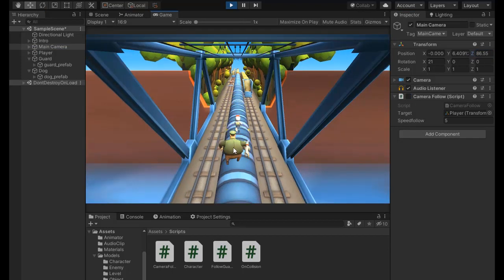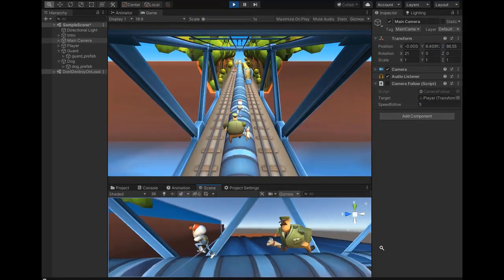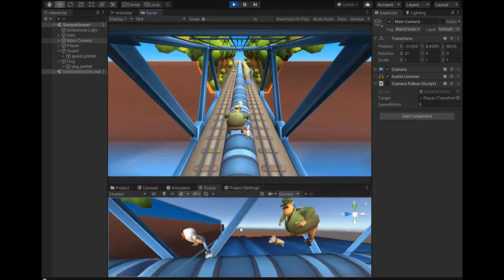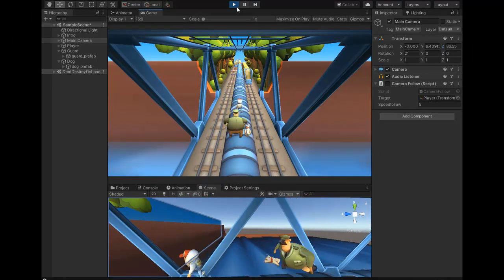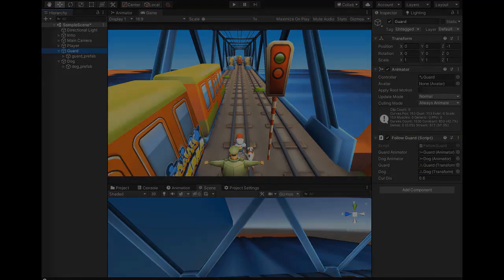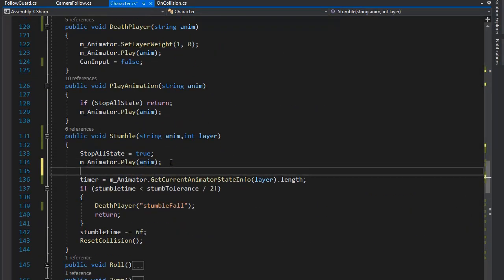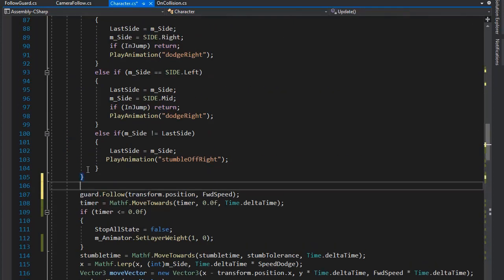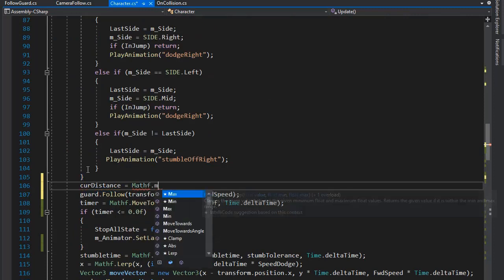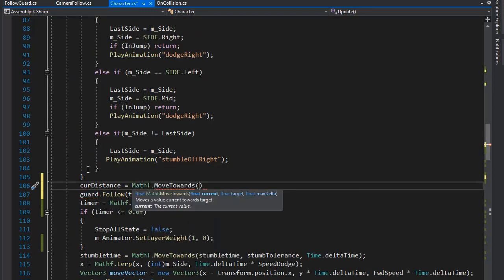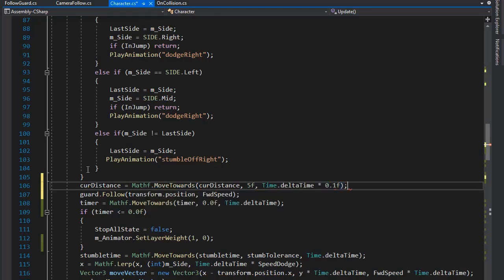Now you can see the guard jumping and following with some delay relative to the distance — increasing the distance increases the following effect. I'm setting the minimum current distance to 0.6f. When the player stumbles, the guard distance is set to 0.6, then after stumbling the guard moves back with an increment of Time.deltaTime multiplied by 0.1f.